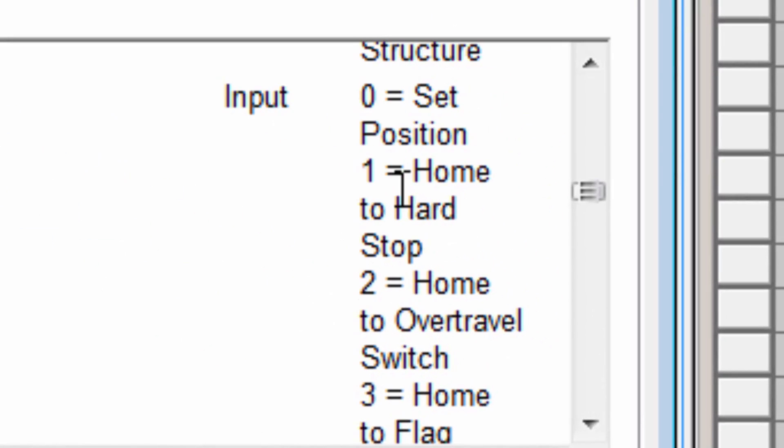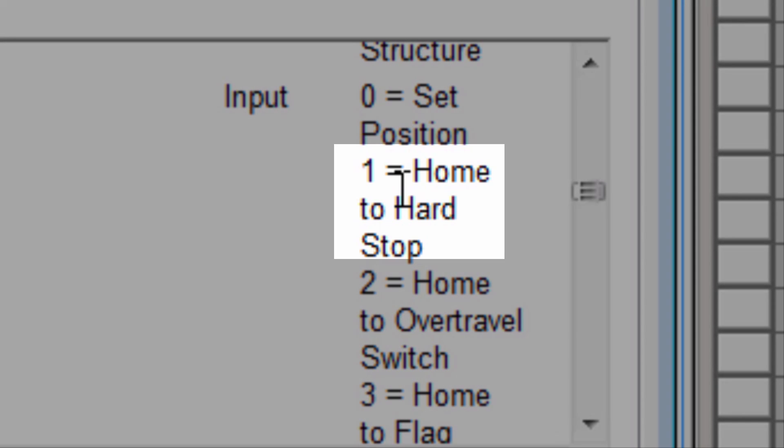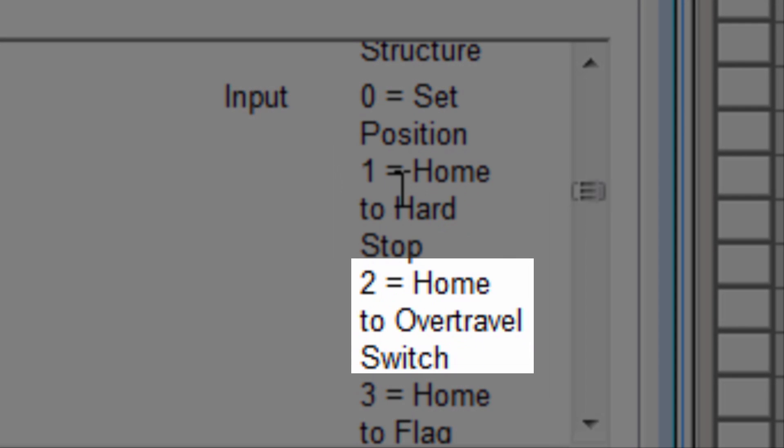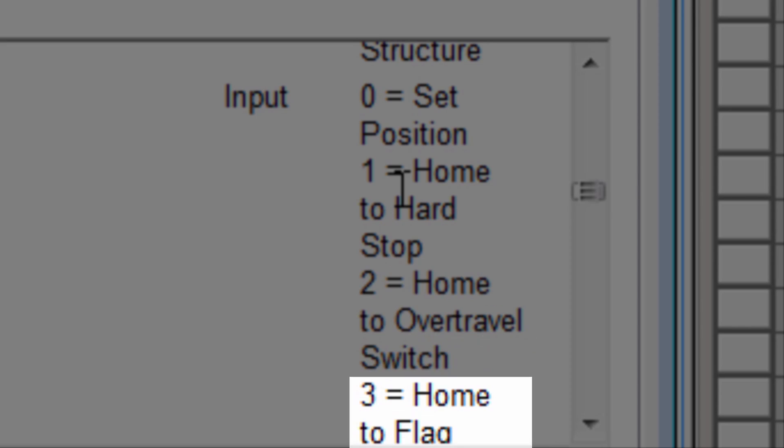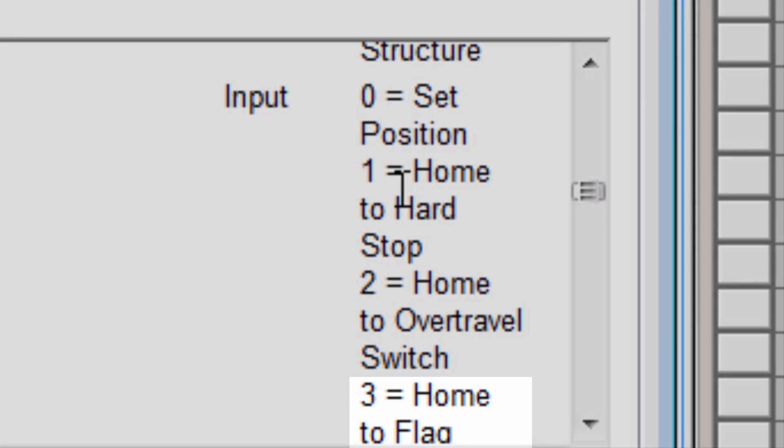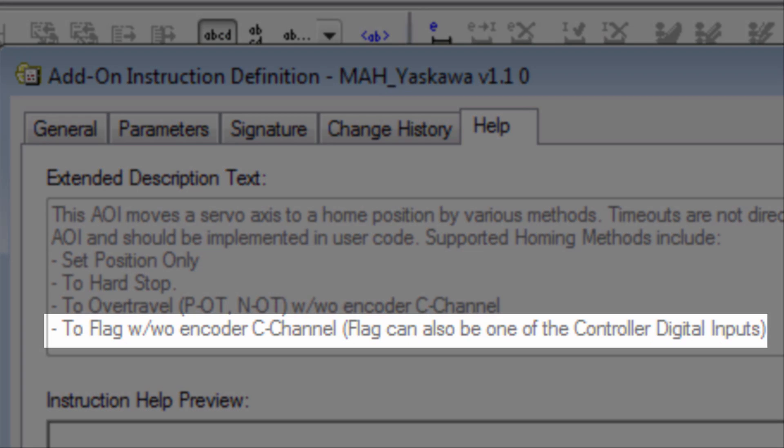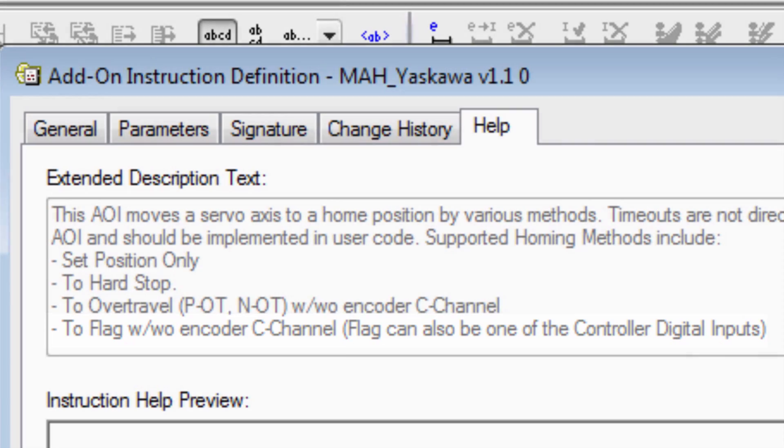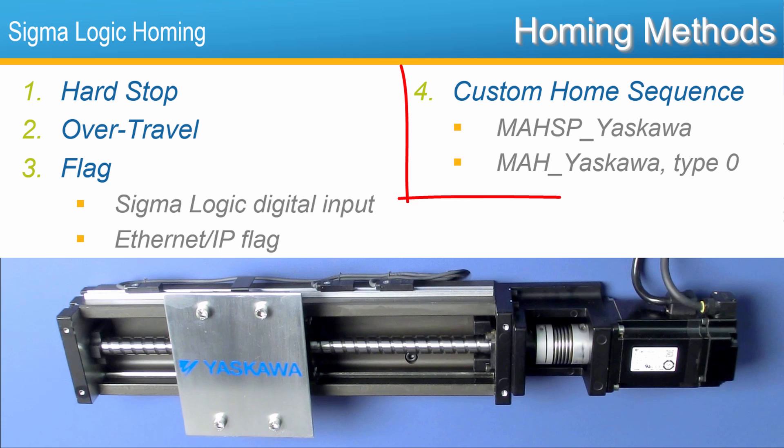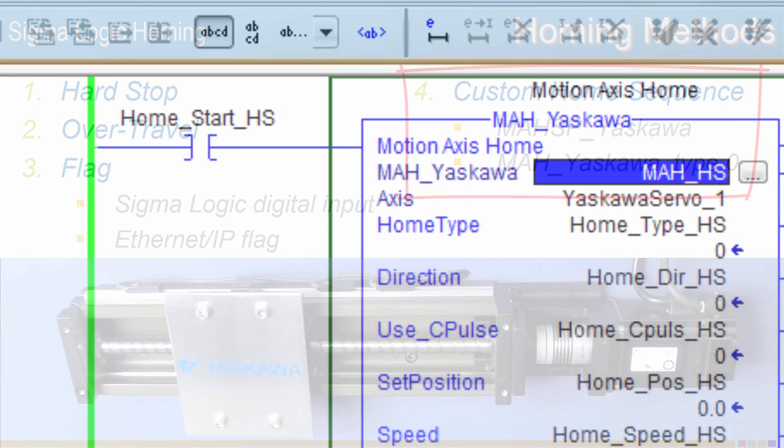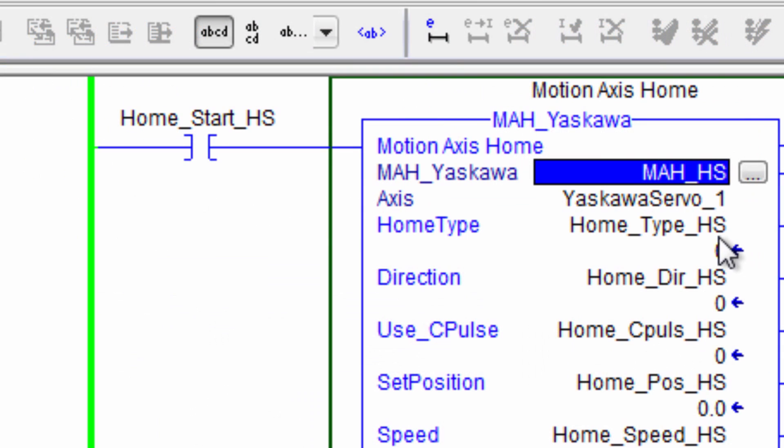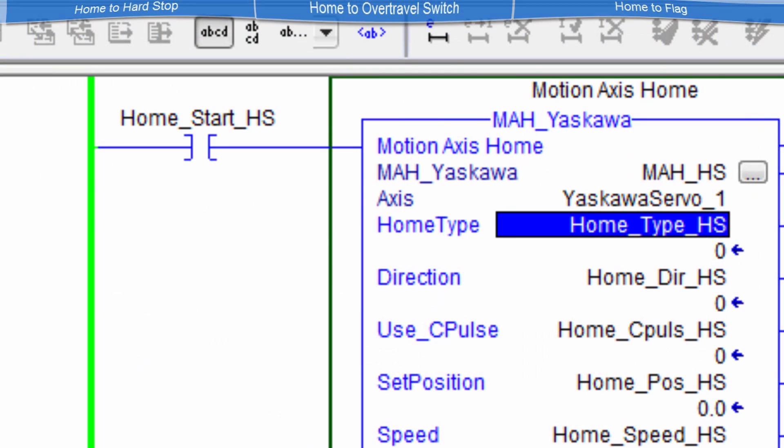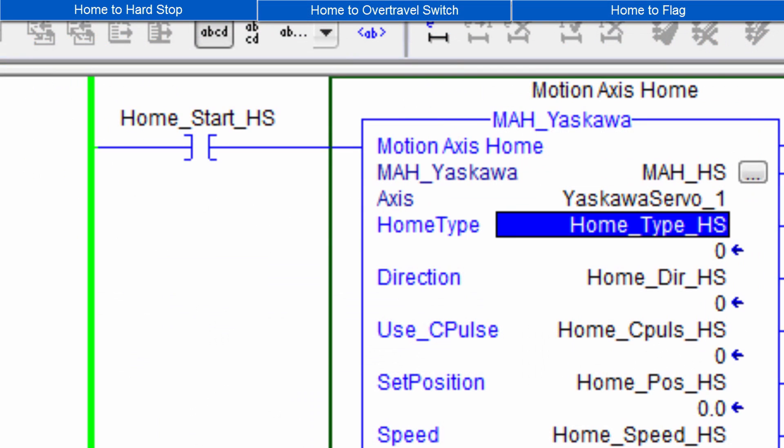Three basic Home Types are supported. Home to Hard Stop. Home to Over Travel Switch. And Home to Flag. The encoder's C-Pulse can be used in the final sequence to further improve repeatability. And a custom move sequence can also be created in RSLogix to move the motor to a repeatable position. And then the MAH-SP instruction can be used to set the position. This video will demonstrate each of the three homing types in RSLogix.